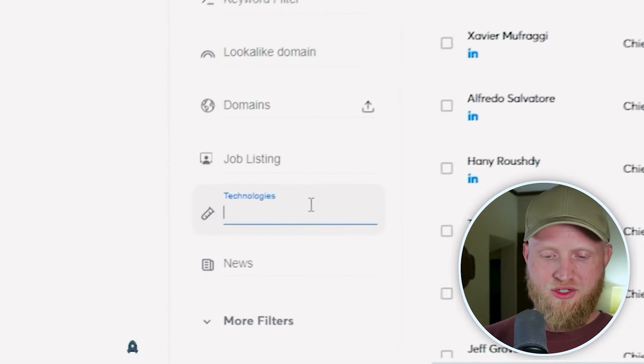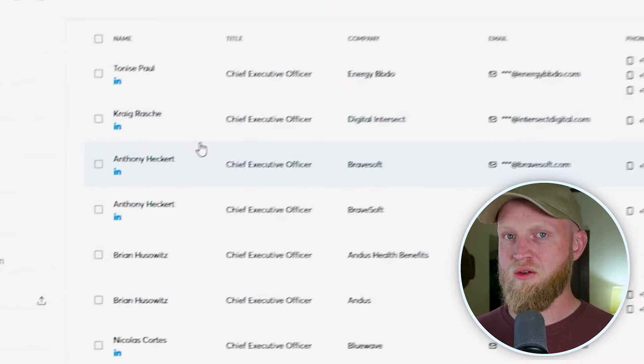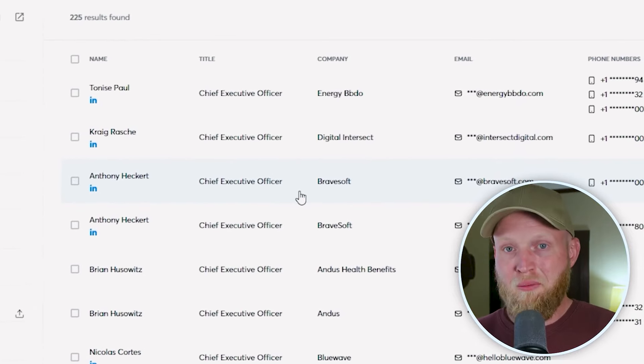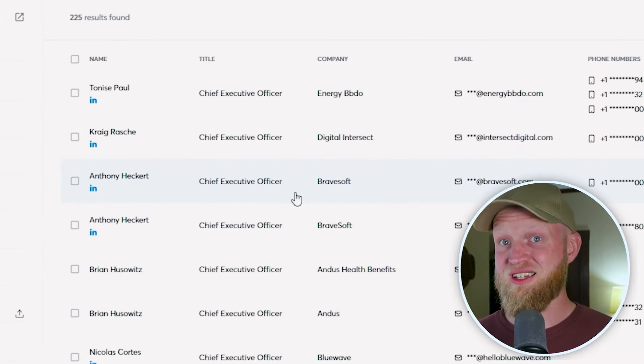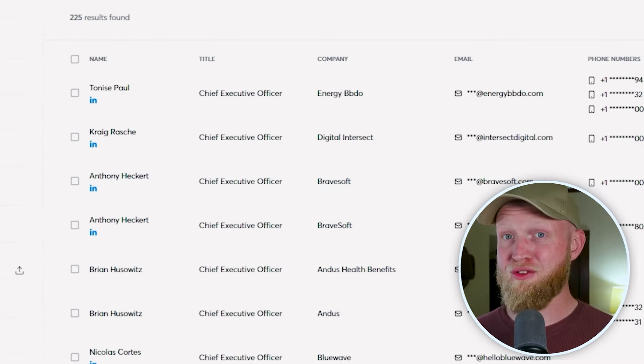Another use case: when I worked with a software company, we would target people using our competitors' software. Under the technologies filter, for example, you can use Salesloft. Now we can see all of the CEOs whose companies are using the technology of Salesloft.